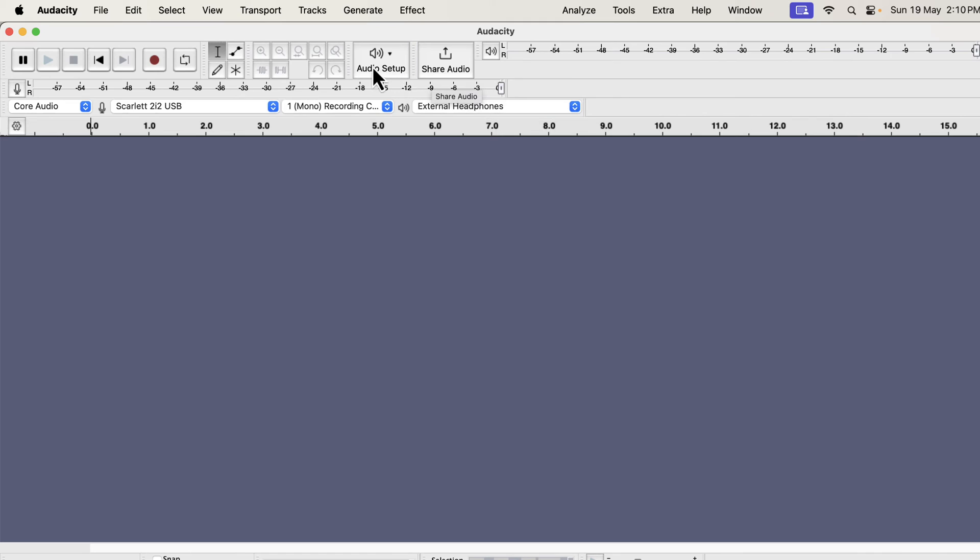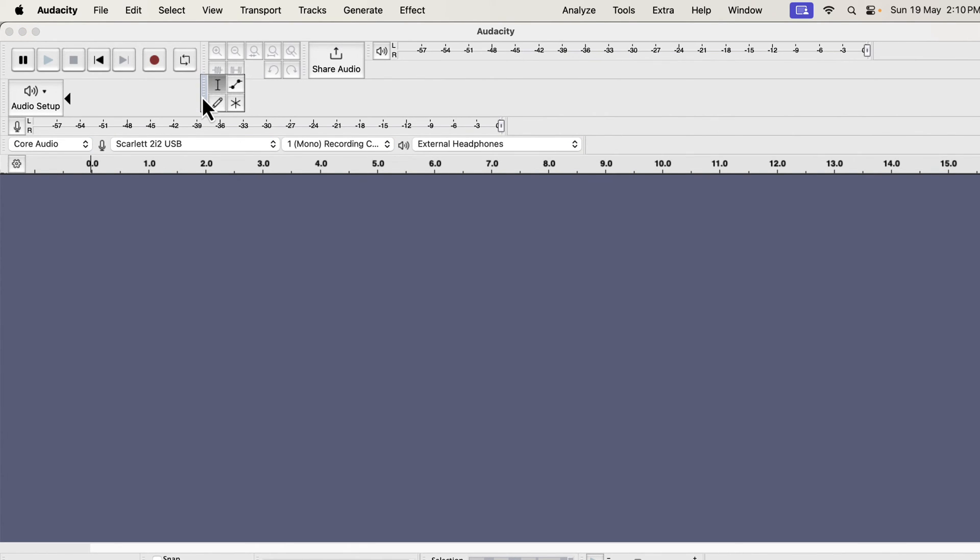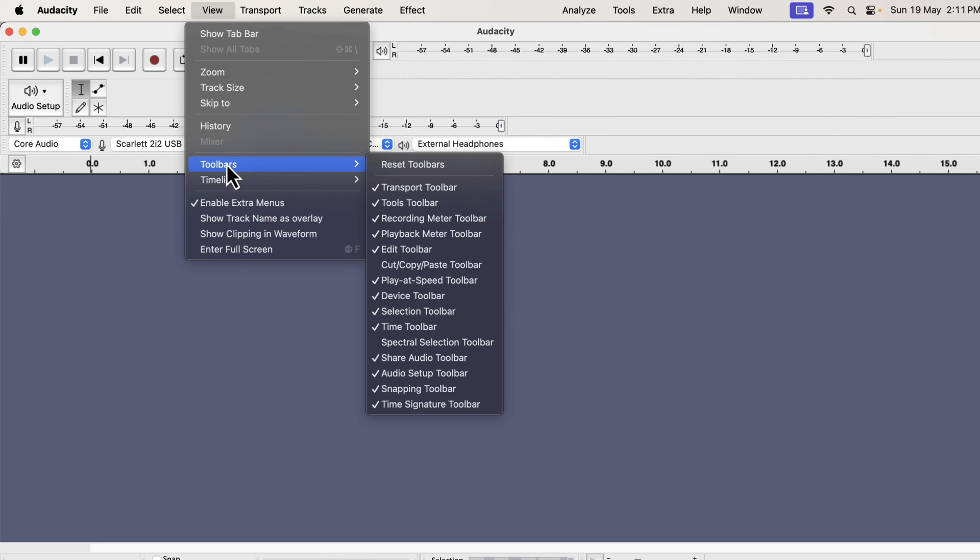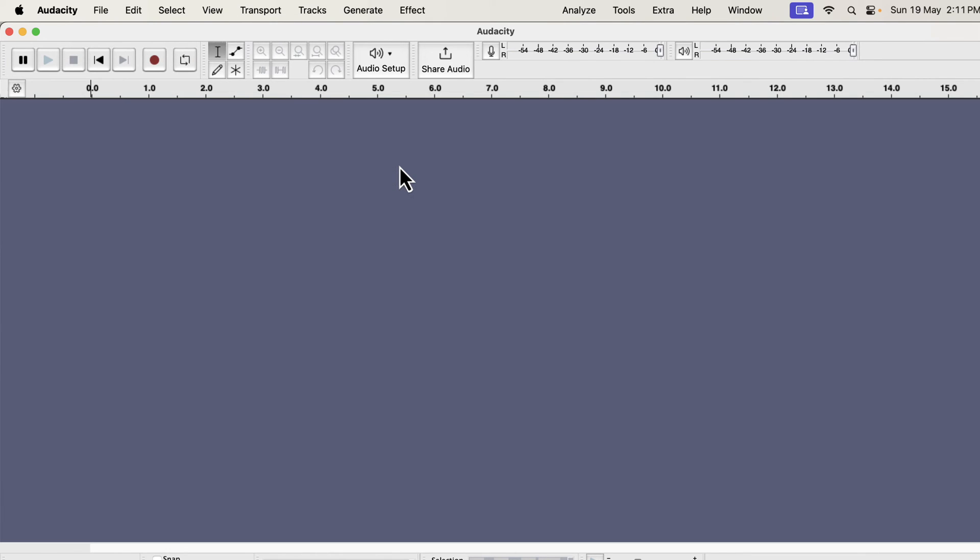You can rearrange the tools and buttons. If you mess up the interface while rearranging, you can easily reset to the default interface. Go to Toolbars and choose Reset Toolbars. Before proceeding to the next lecture, make sure Audacity is installed on your machine.